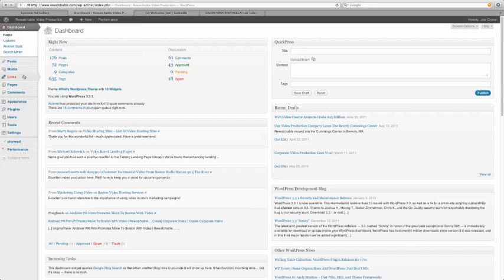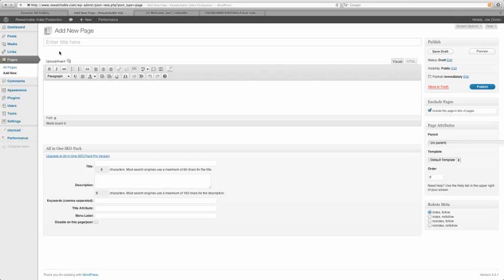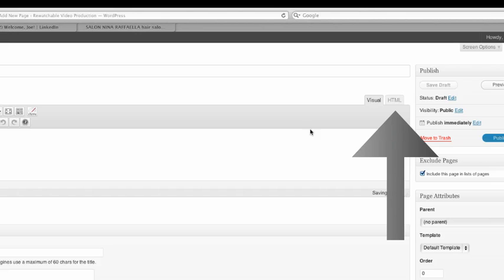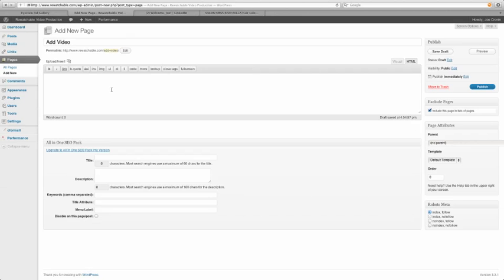And from there just go to your content management system or HTML editor. Wherever you're creating your web pages, you'll probably see there's an HTML option or HTML editor. All you need to do is paste that code directly in there.